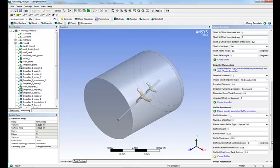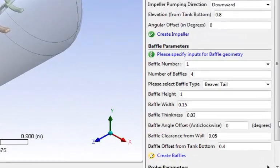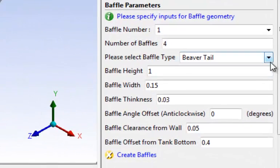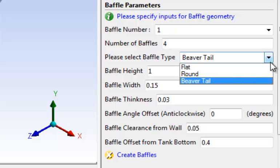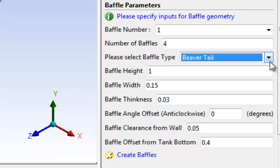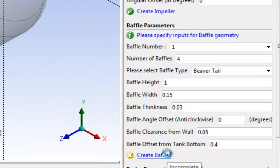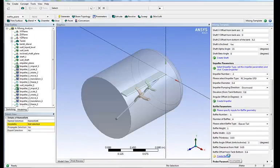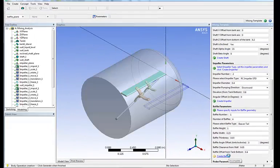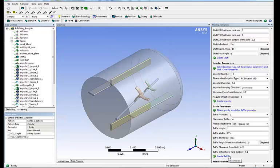Next step is to define the baffles. Here we're going to have beaver tail baffles. We're going to have four of them. Same thing, we enter some key dimensions and simply click create baffles. Here are our four baffles.